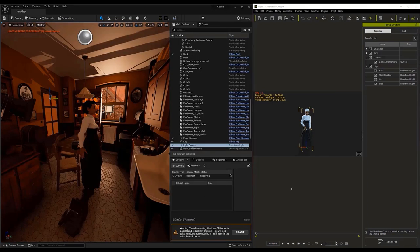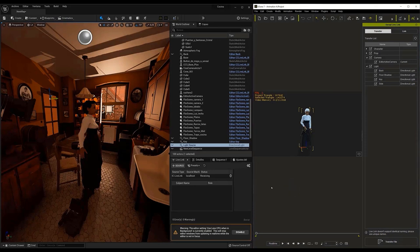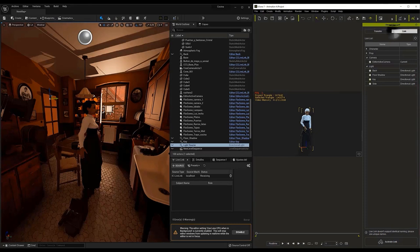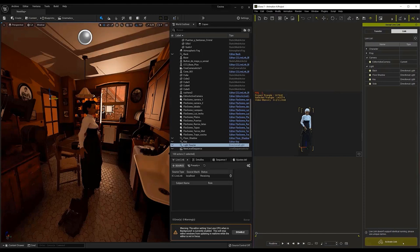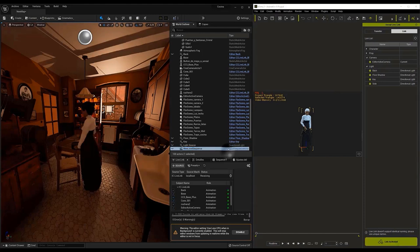Now that the character is transferred, we have to link it to the animation. To do this, we go back to the Unreal Live Link window in iClone and click on the Link button. Again, we have to go to the bottom of the window and click on the Active Link option. As you can see, it has been linked without any problem.